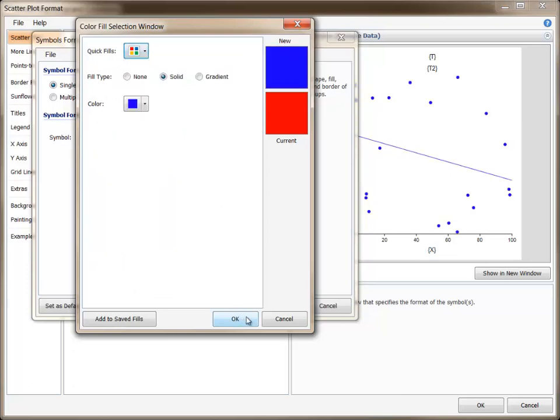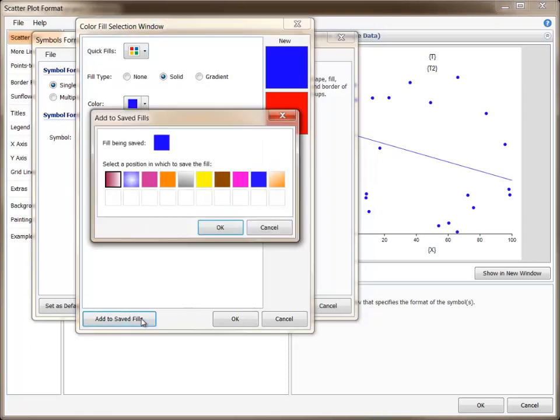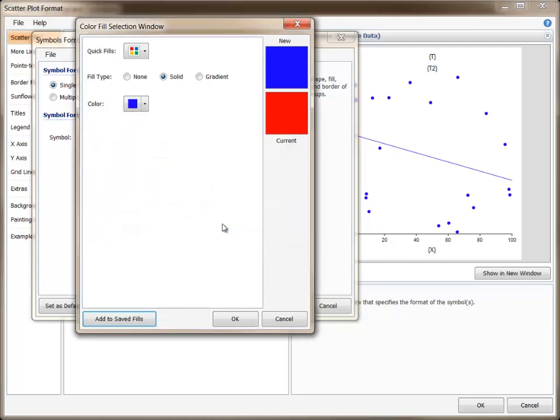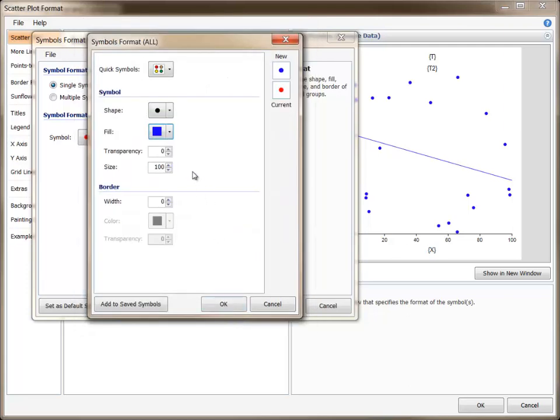Or if you wish to revert to the current fill, you can press the Cancel button. A fill may be added to the saved list at any time using the Add to Saved Fills button. The transparency of an object is typically specified using the transparency scroll box that is found near the Fill button.